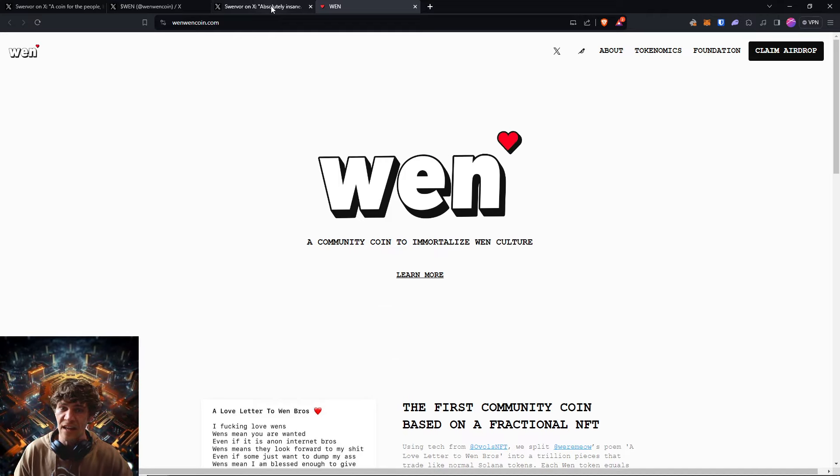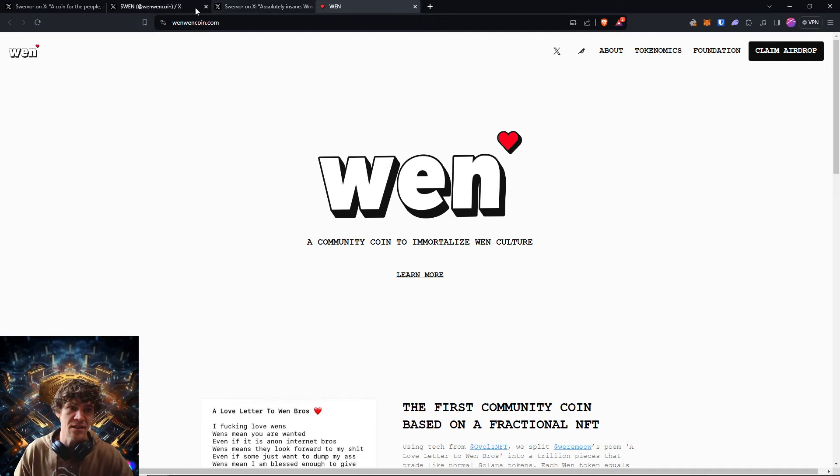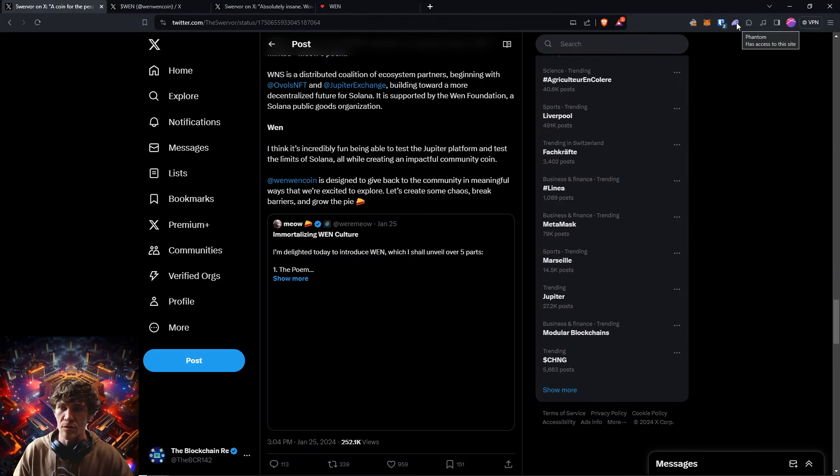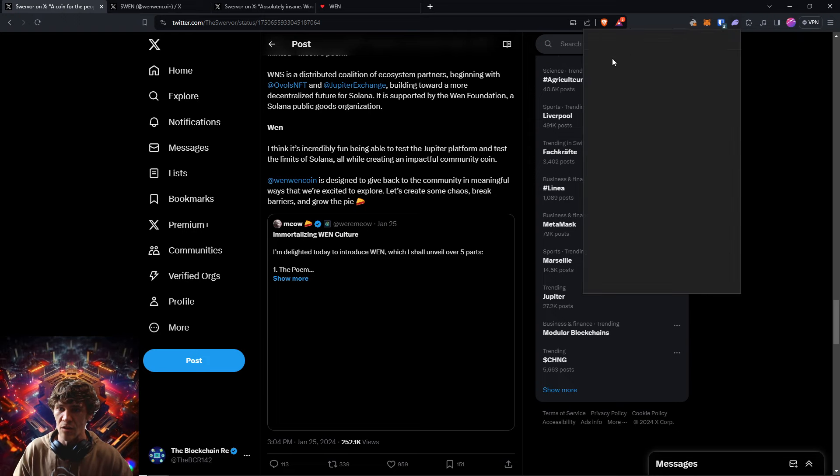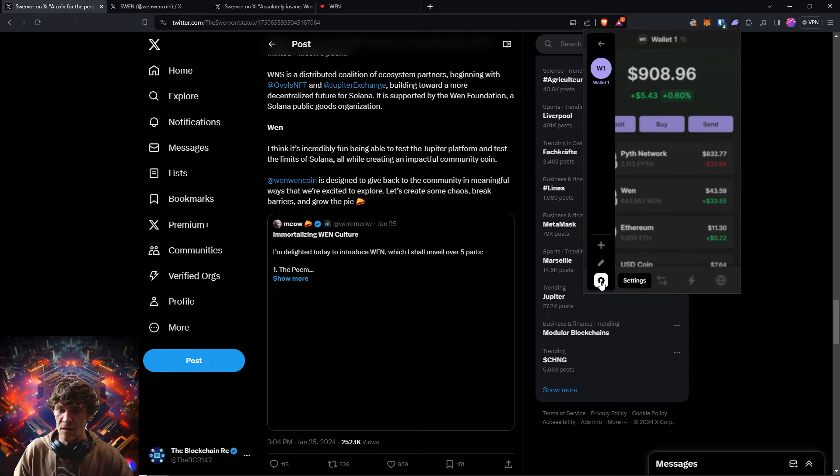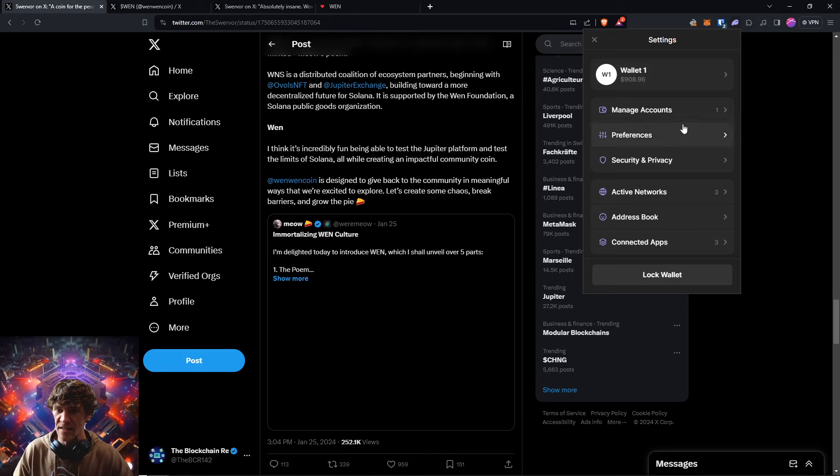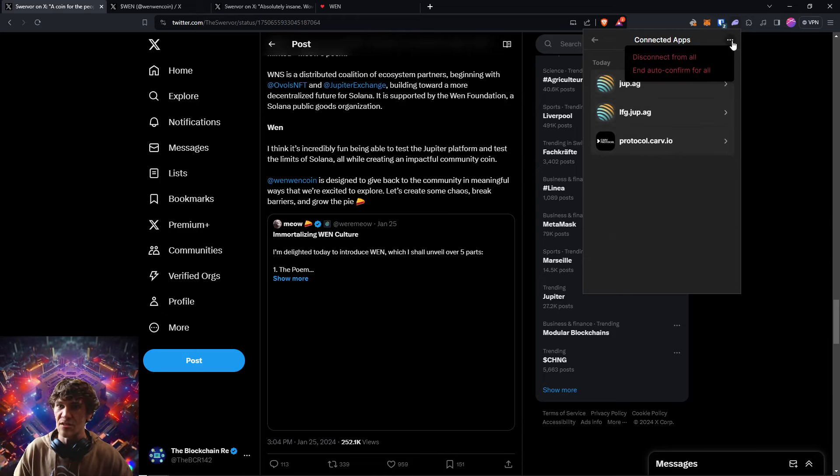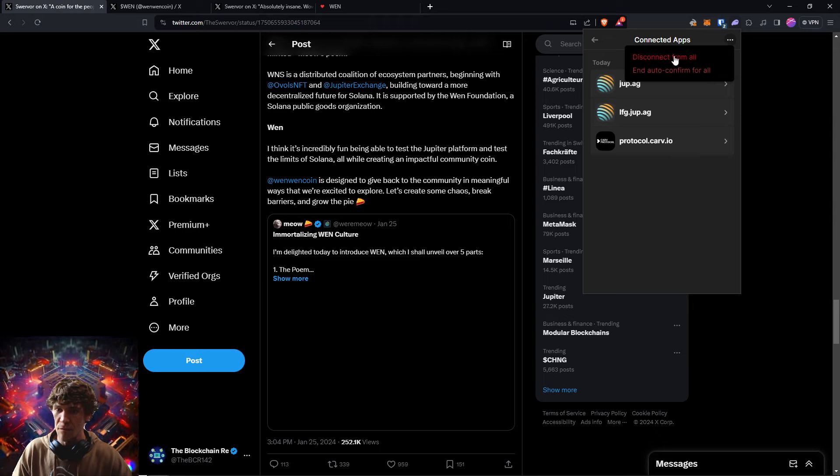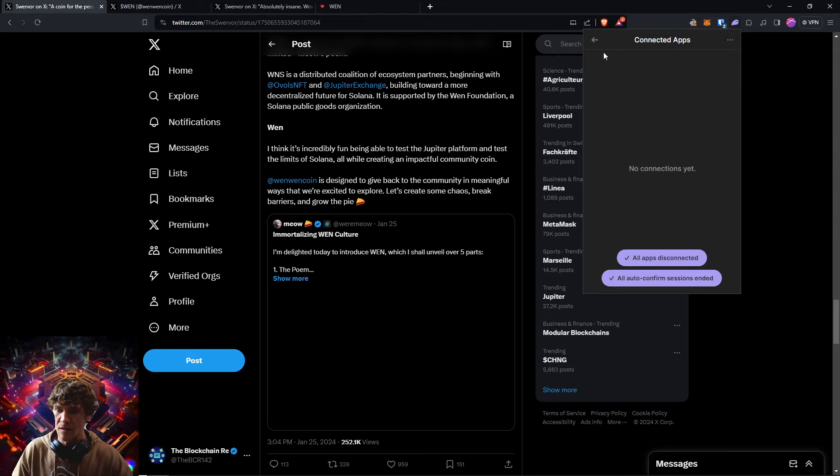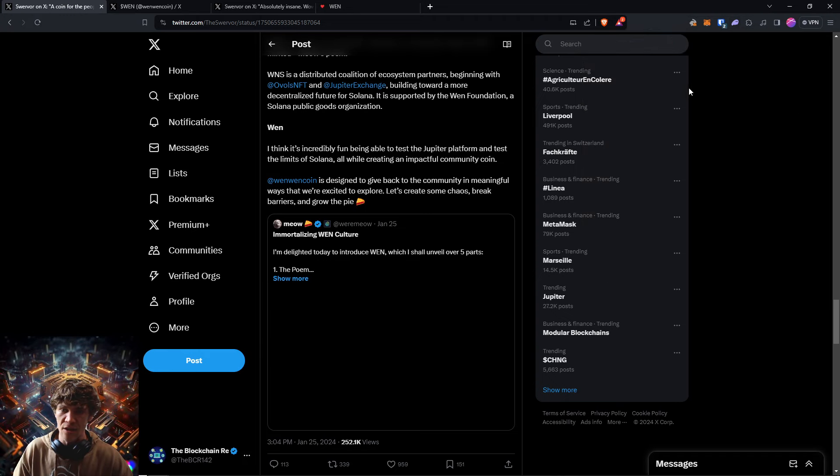And also make sure when you go to your Solana wallet, come here to your wallet settings, connected apps, and then click this little button right here. Disconnect from all. Auto end. And there you go.